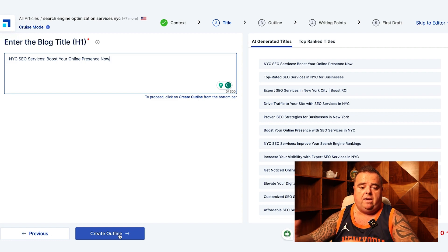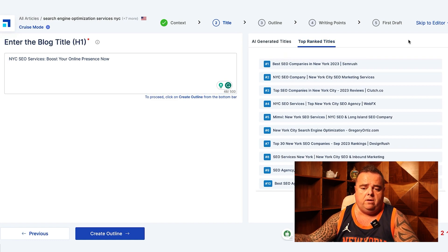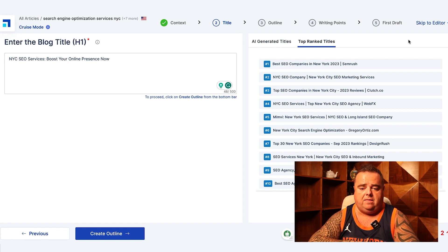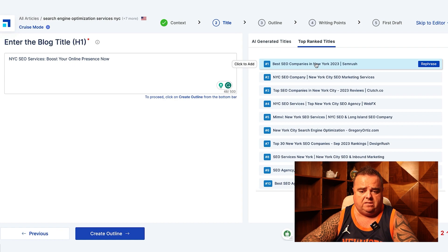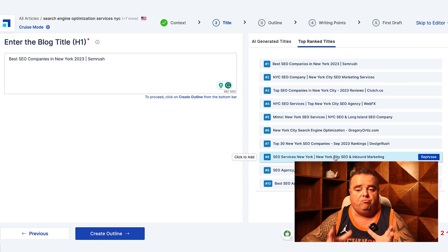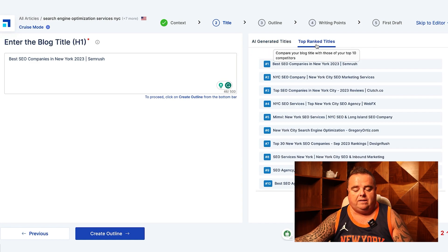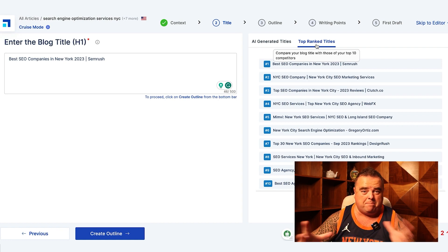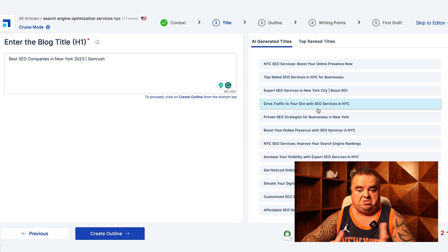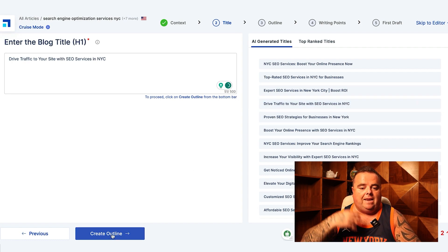The tool is generating AI-generated titles and also showing us the top-ranked titles for that given keyword. It's suggested a blog title — the H1 tag — right there. I can go in and change that; for example, 'Best SEO Companies in New York 2023' or any of the others that actually rank. Should you choose an AI-generated title and be unique, or choose something that already ranks? That's up to you. There are AI-generated ones here too — 'Drive Traffic to Your Website with SEO Services in NYC,' for example. I'm going to go with that one and create the outline.